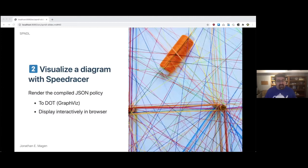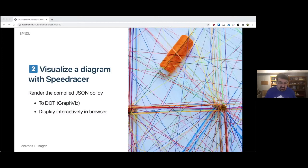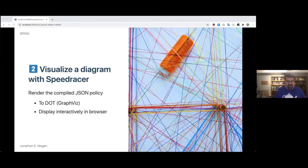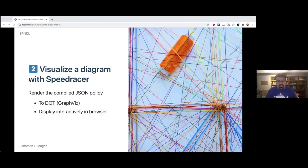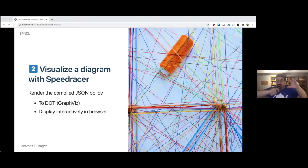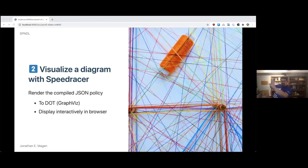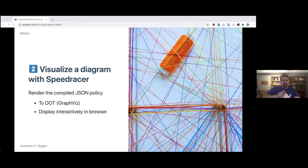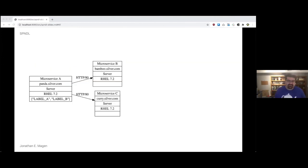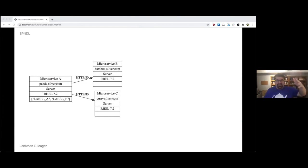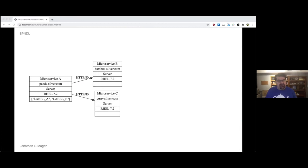Next, you could visualize a diagram with Speed Racer. Once you had this compiled JSON policy, you could convert it either to DOT, which could be visualized with the venerable graph viz toolkit, or it could be displayed interactively in a browser. That was really important for us. We wanted both printable and web quality diagrams, but we also wanted the ability to play with the diagram and move nodes around and say, 'what if we move this system here? What if we took this piece and stretched it out and put this in between, how would that change our design?' This is what an early version looked like. You can see microservice A, B, and C with ridiculous host names and their servers running an old version of Red Hat, connecting over HTTP.